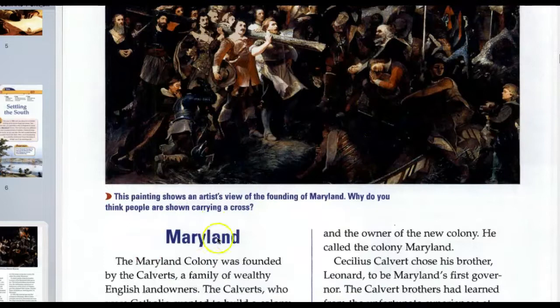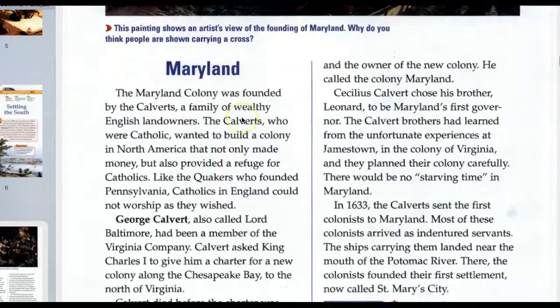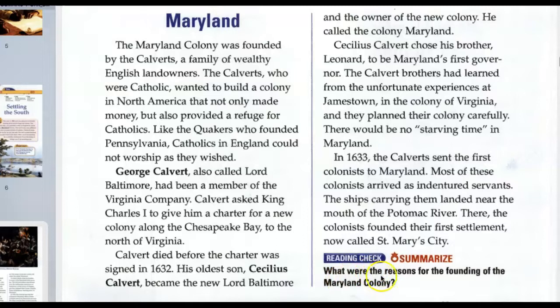Maryland. Let's set up our notes for this section and check out the question at the end: What are the reasons for the founding of the Maryland Colony? So, Maryland — why was Maryland founded? We'll use two-column notes, with this on the left side.